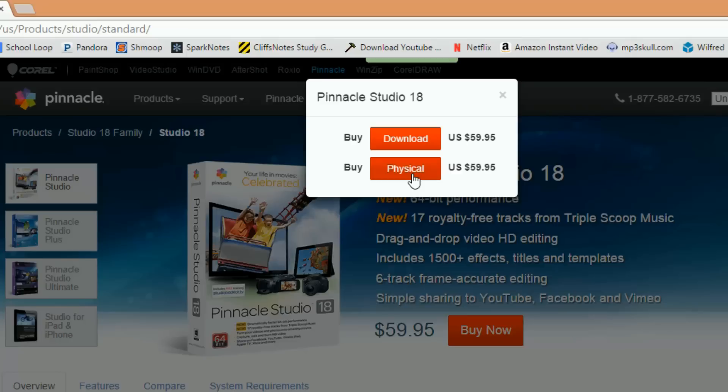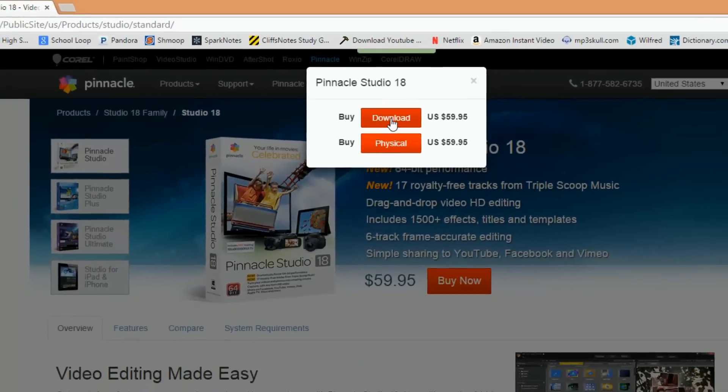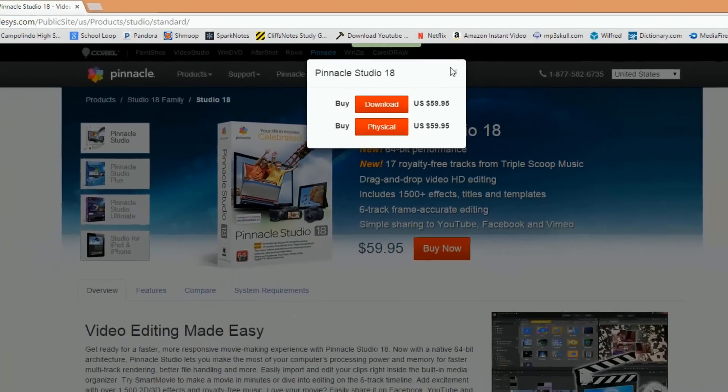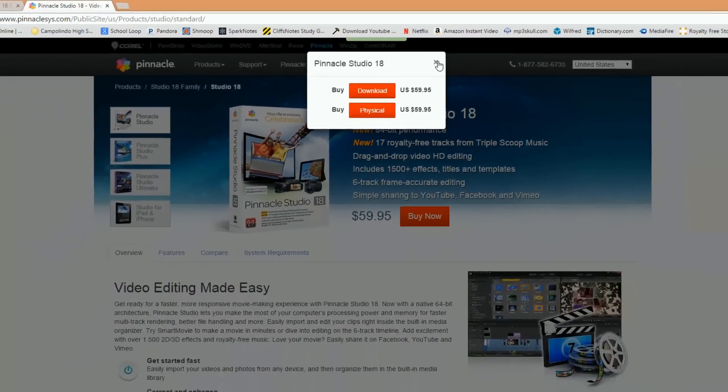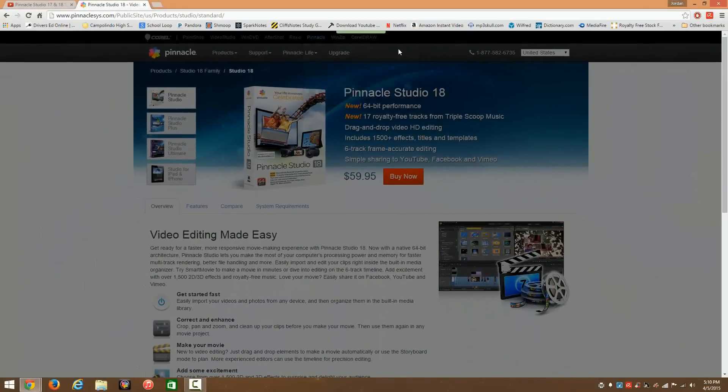But in that case, that would be a smart idea since you have a disk to back up your program in case anything happens. So you should just make that decision. If you're a patient person, then you should get the physical, and if not, just get the download.